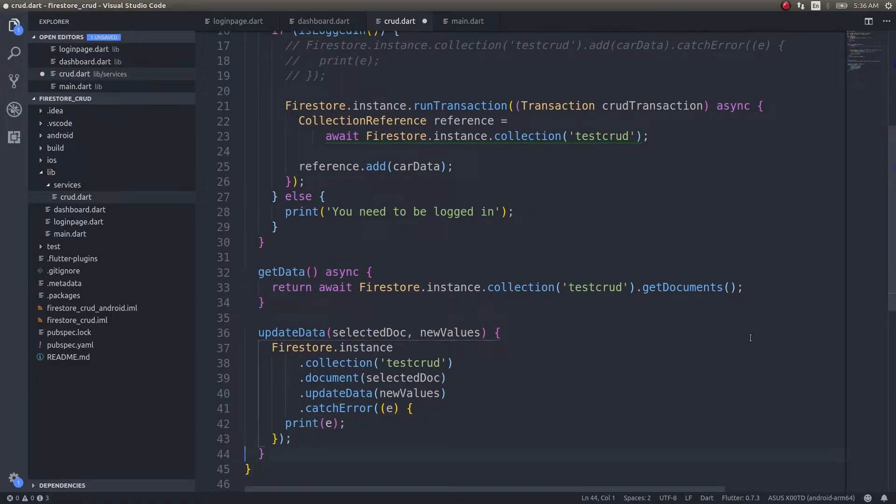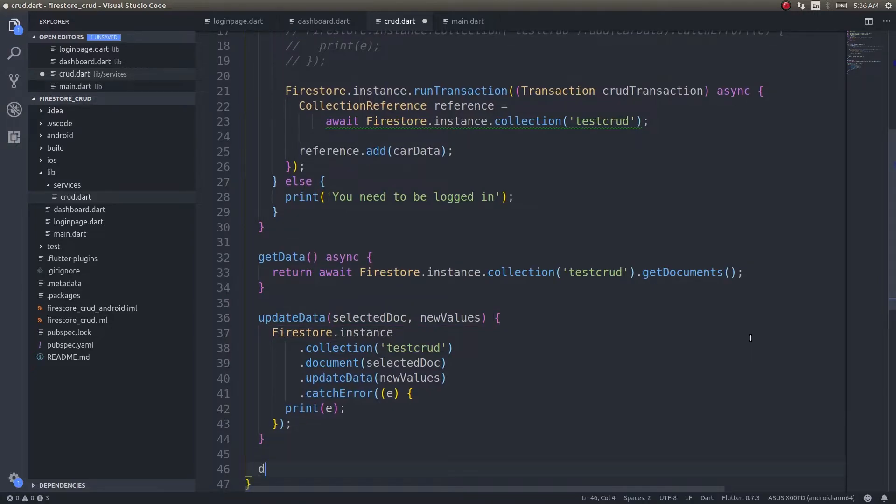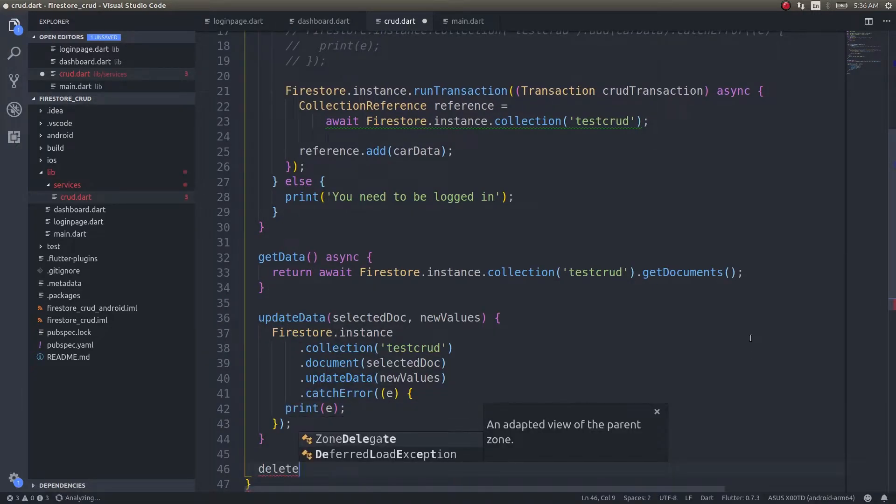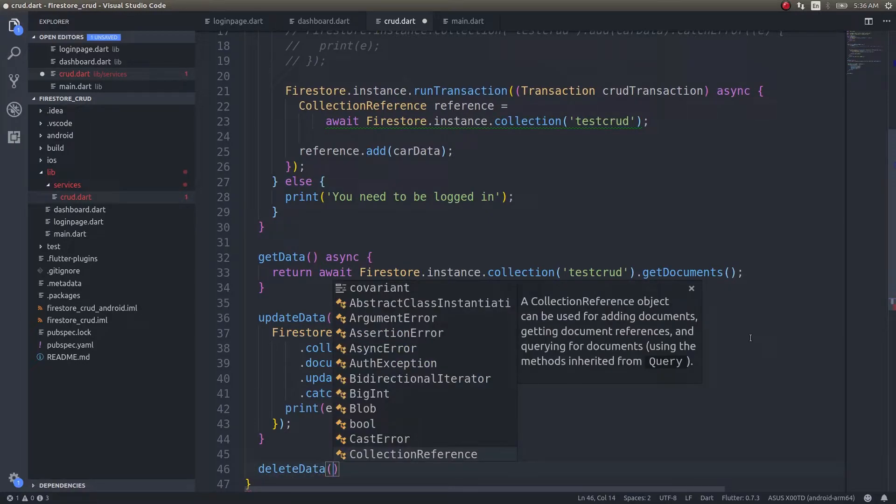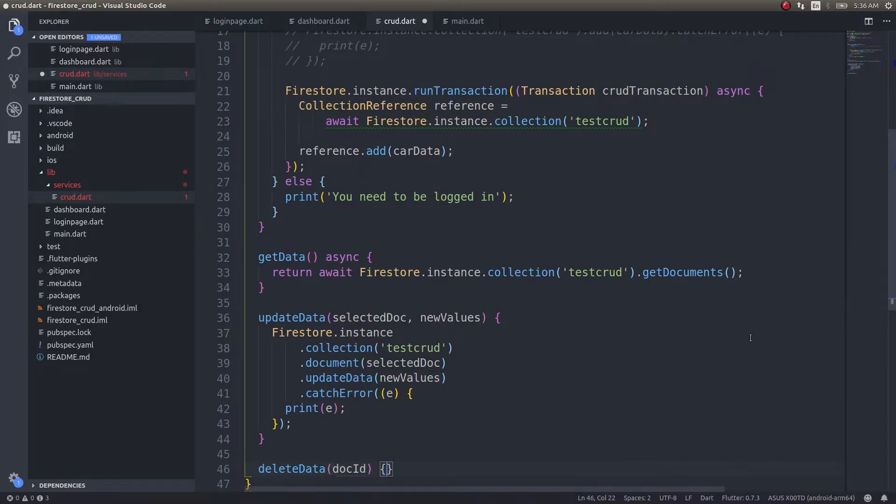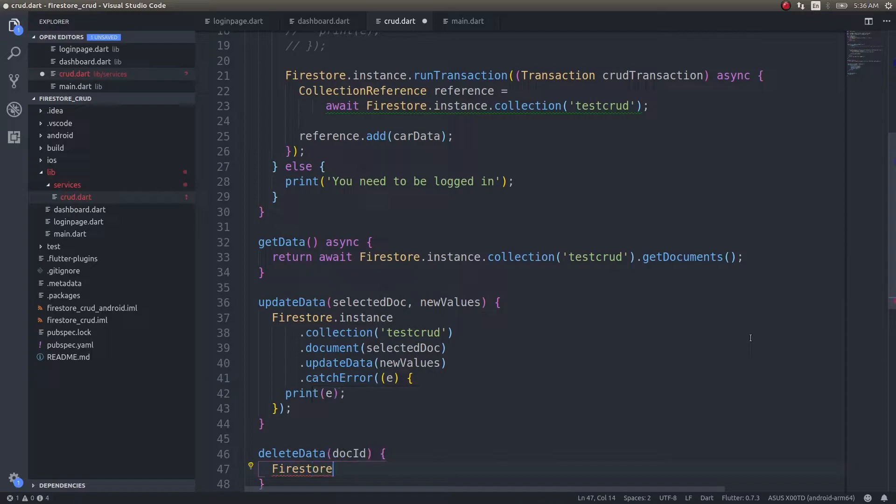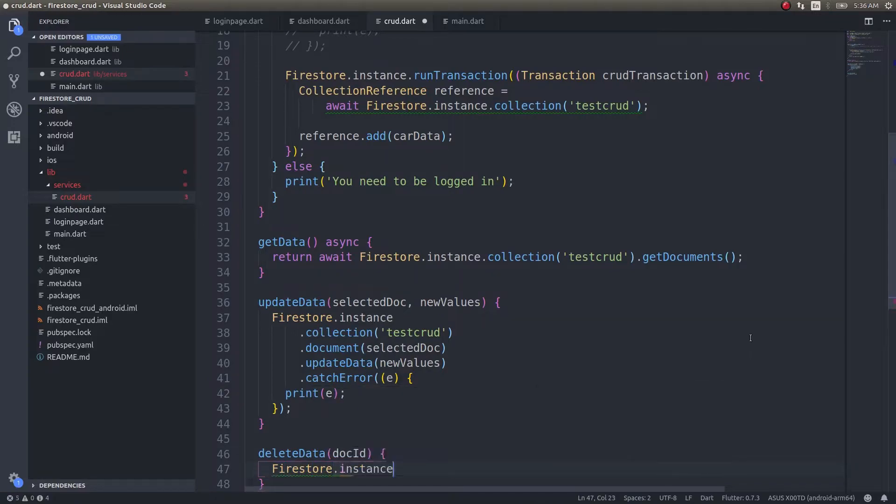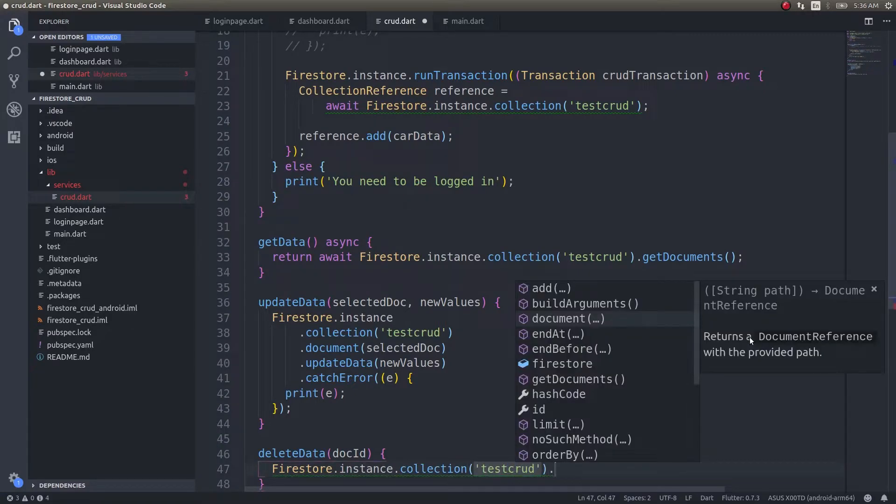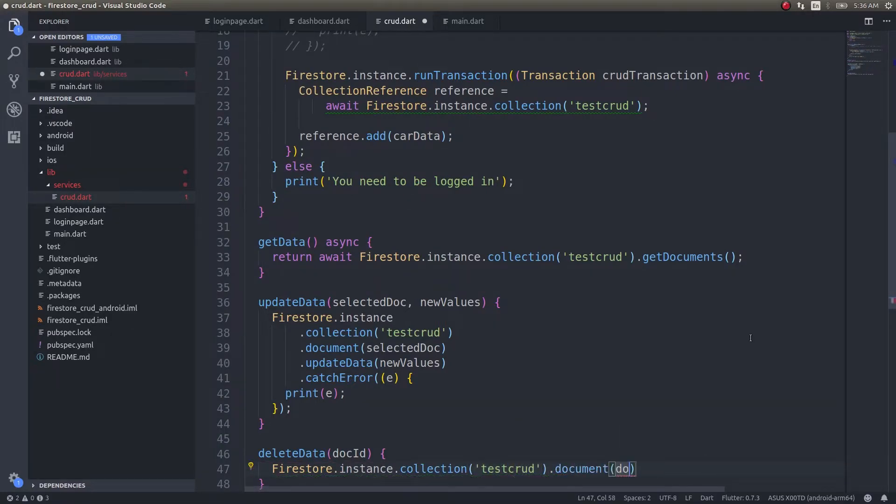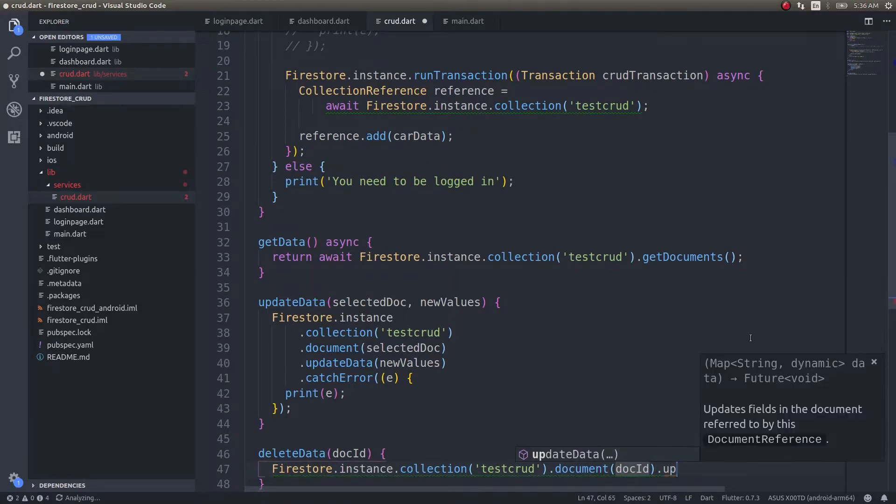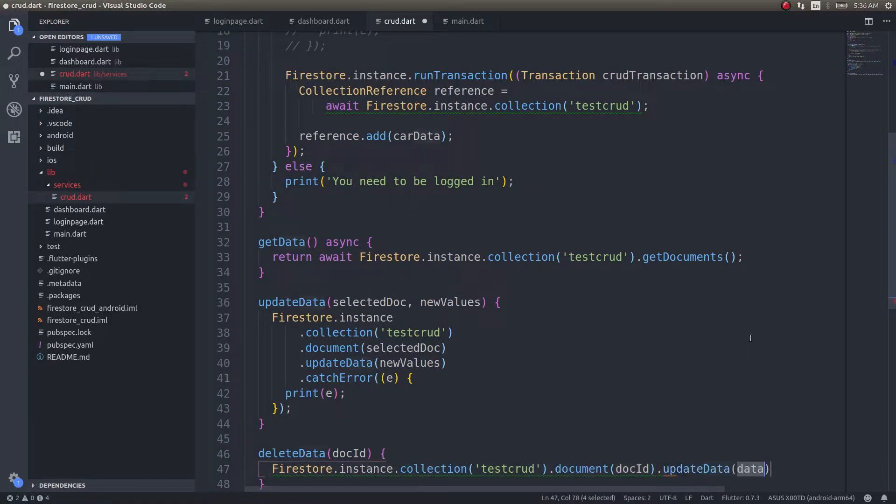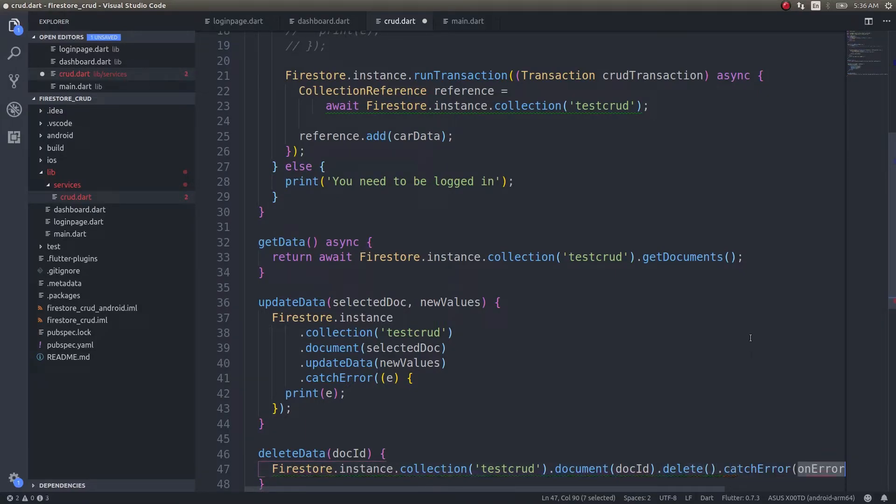We've written code for updating the document. Now let's write code for deleting data. For this, we just need the document ID to be deleted. Firestore.instance.collection testcrud.document docID.delete, then .catchError print error.